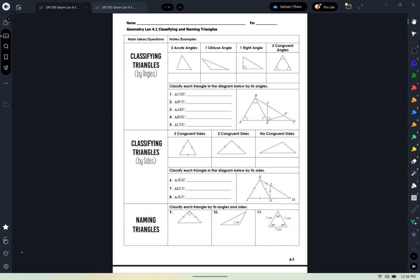Today we're going to start talking about some different classifications of triangles and then using those relationships to perform some math. We're going to put some things together. Now we're going to talk a lot about triangles in this class.